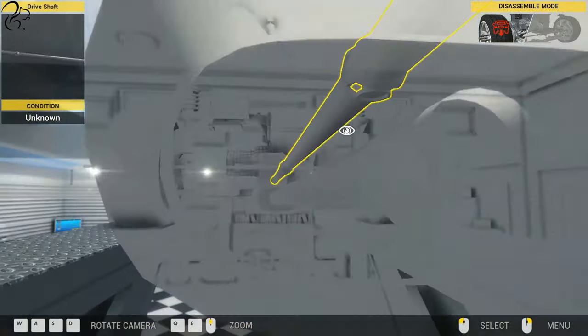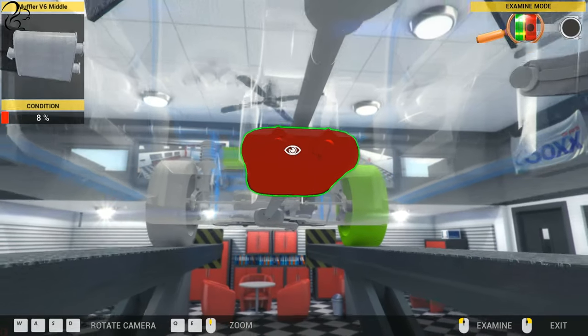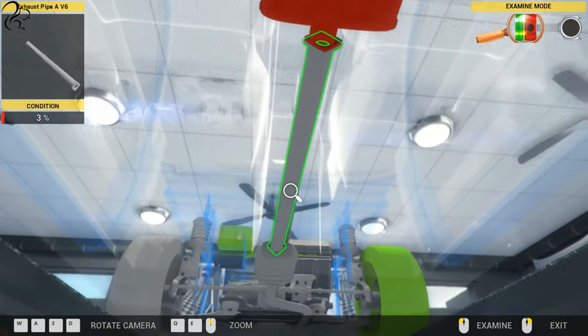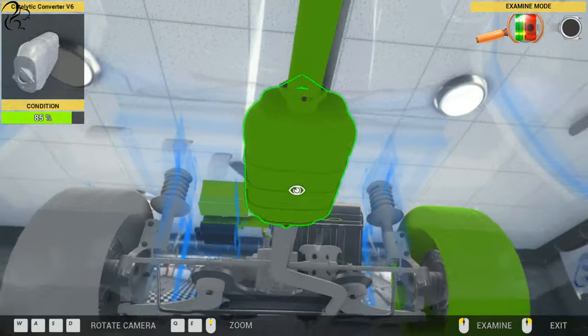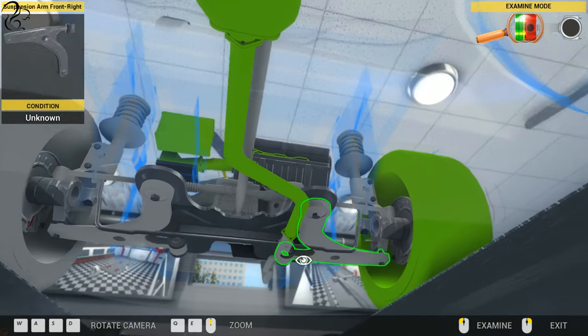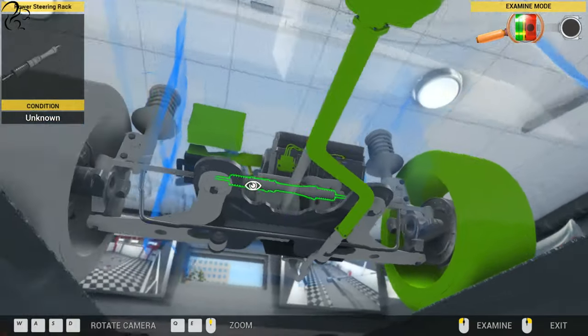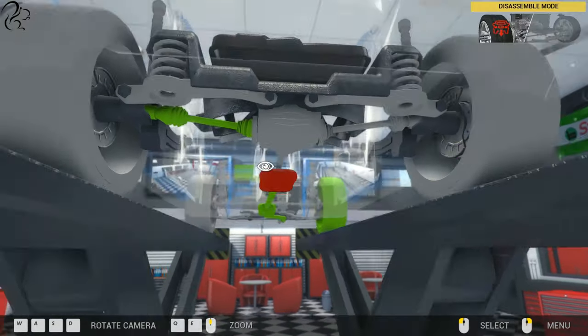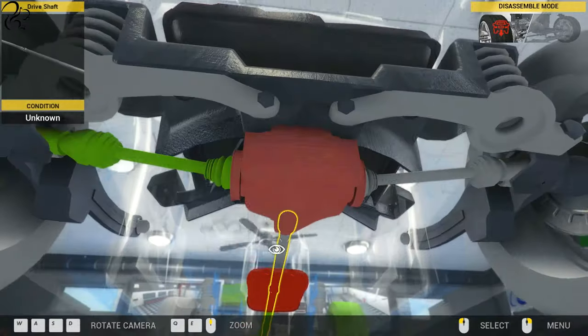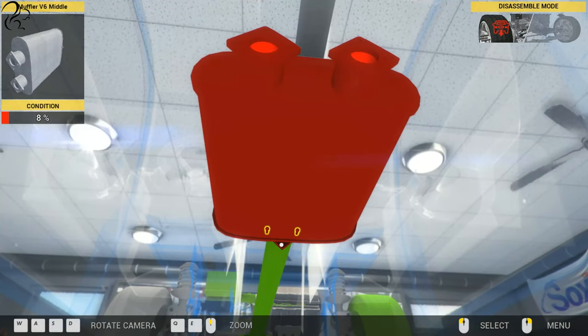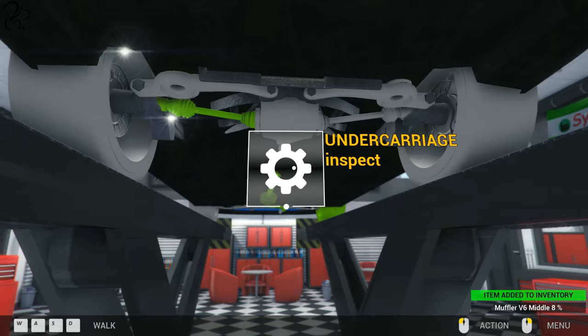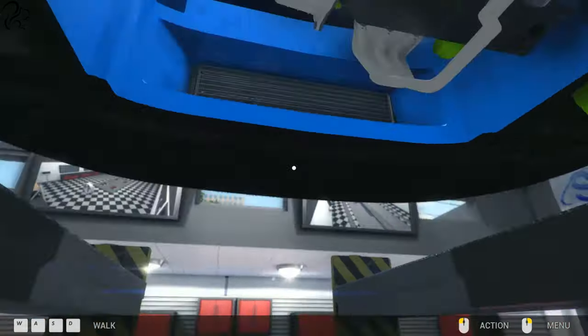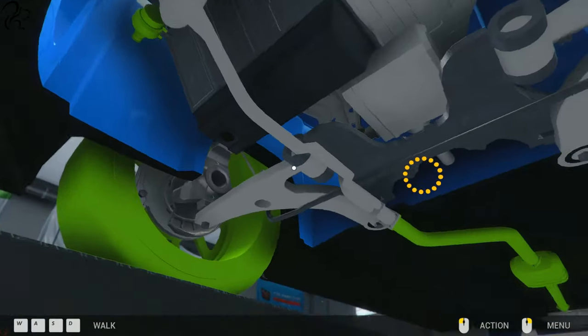We can do an inspection on the exhaust system while we're down here. 8 percent, 95. Now apart from the muffler, which I may incorrectly assume is going to be okay, the only thing wrong is the middle V6 manifold. I'm going to assume that's okay for now.